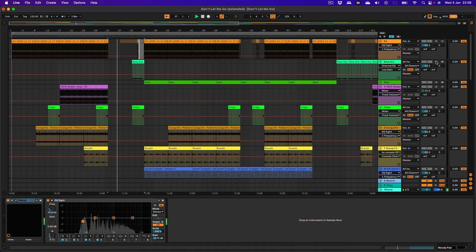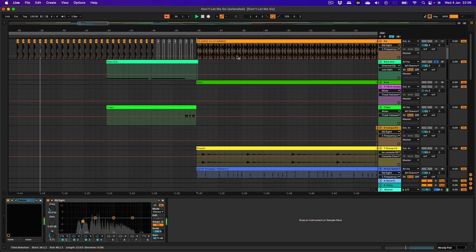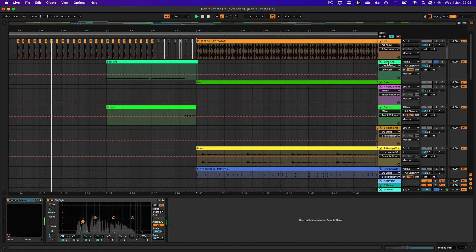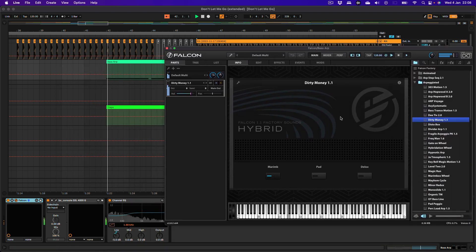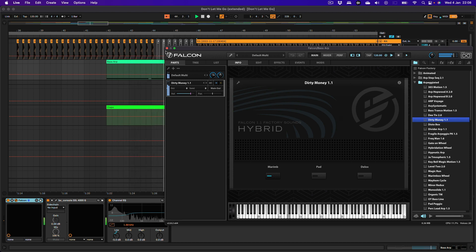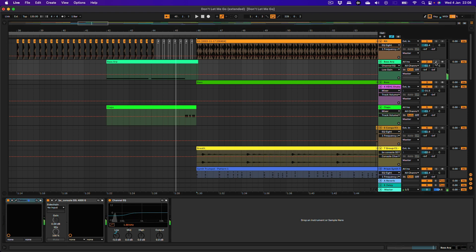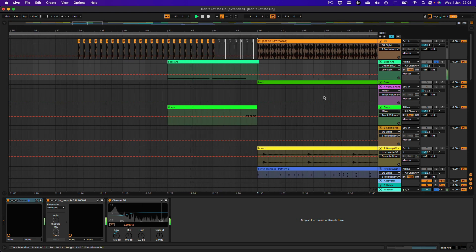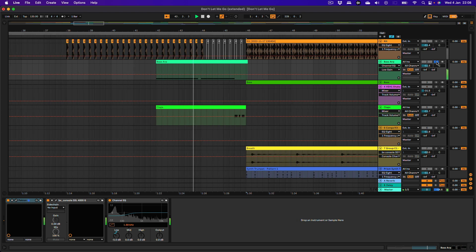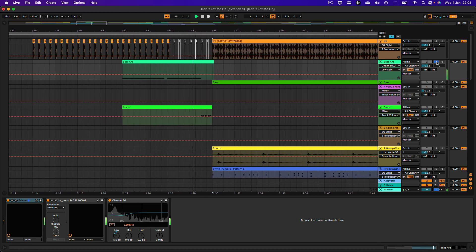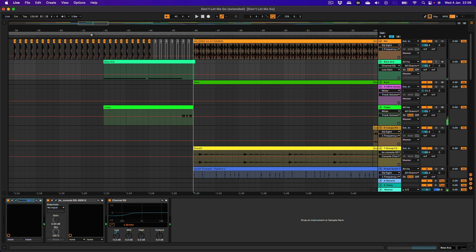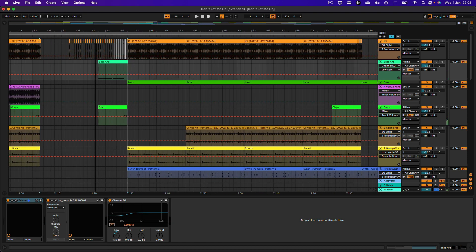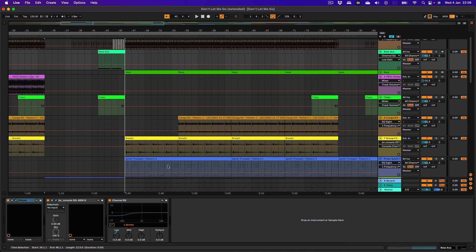And then there's something else that comes in over here. This bass arp. Another Falcon instrument. Here we go. Dirty Money 1.1. This is an incredible patch, actually. I'm going to solo here. Really does make this section. So this is this breakdown. The pads are evolving. Then that bass comes in and then it goes straight into. In essence, this is like a hook. This rhythmic element with the bass, with the synth trumpet.